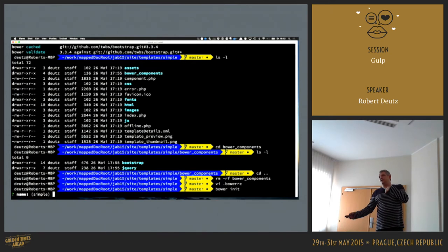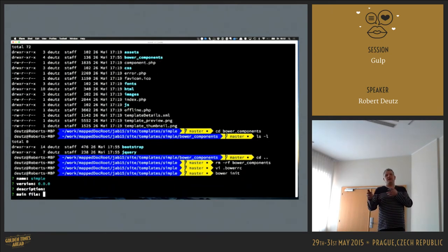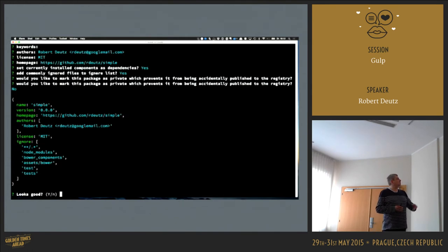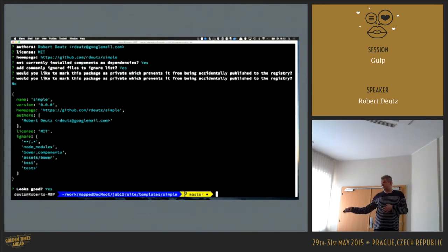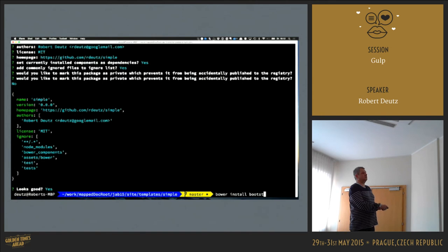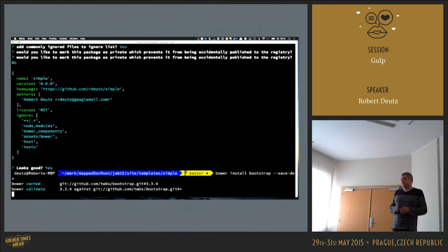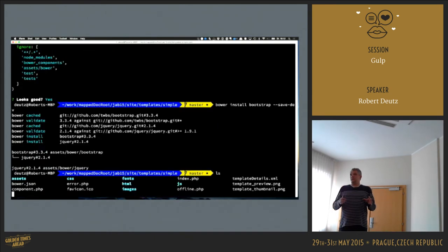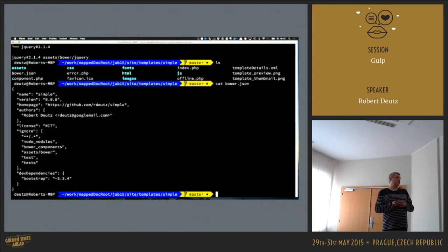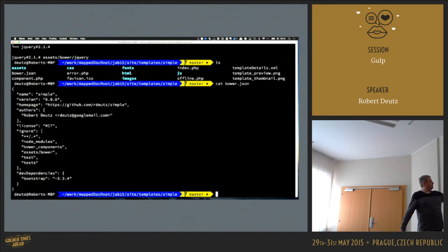There's also a bower.json configuration file about what you're installing. I have to init it because when I install something I want to save it as a dependency. In this case, Bootstrap — since I'm doing a lot more with all the files, it's fine to save it as a development dependency. I only need this for development. The template I ship to clients doesn't need these files. And you see there's a dev dependency with Bootstrap 3.4.